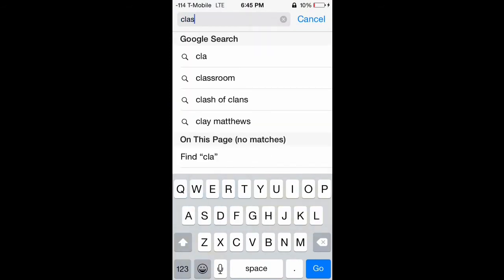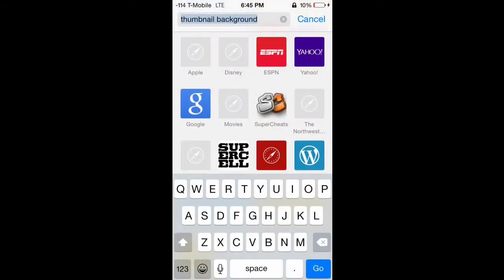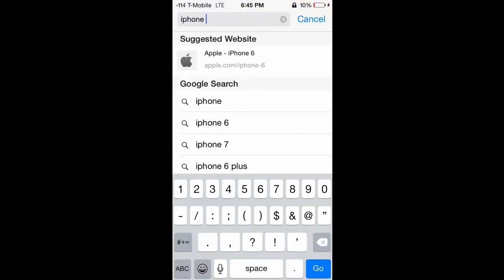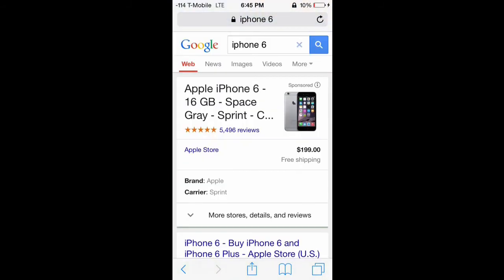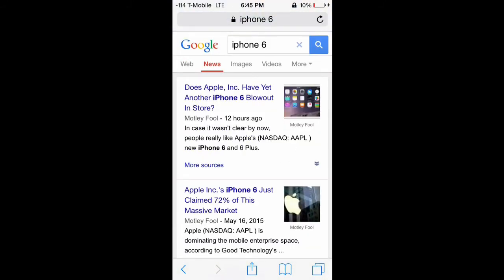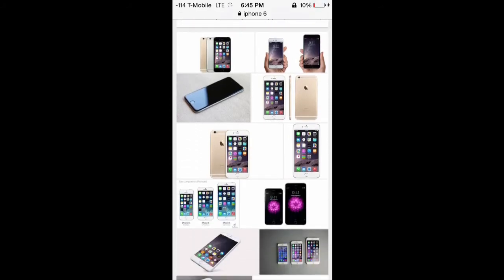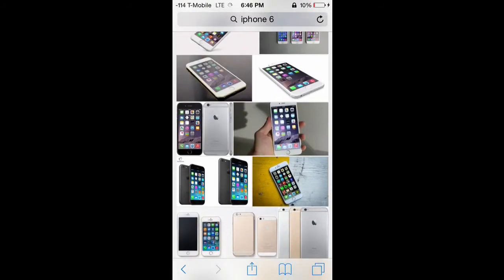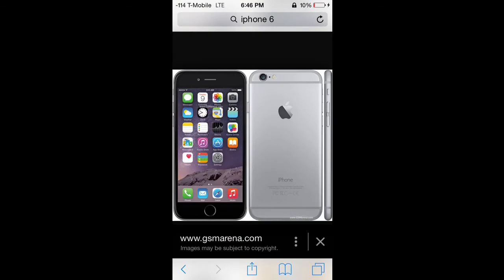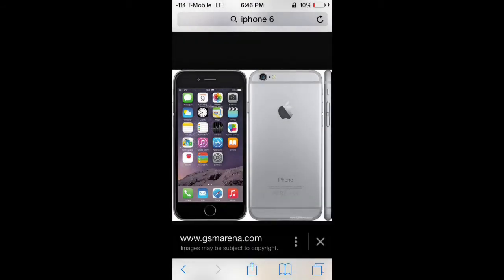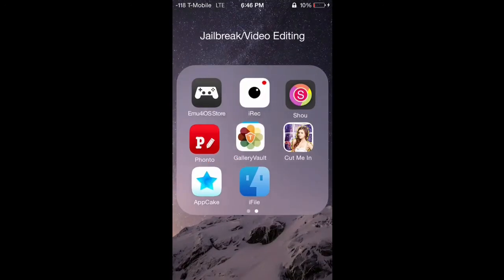Now you have your background and you want to put stuff on top of it. Since this is a how-to video about making thumbnails on iOS, I'm going to search for an iPhone 6 image on Google. Find a nice photo that's straight up and down — the one on the left in the middle looks good. Click and hold, save the image, and you're ready.